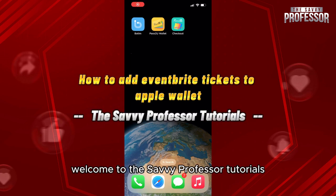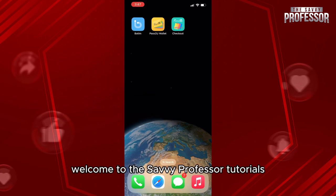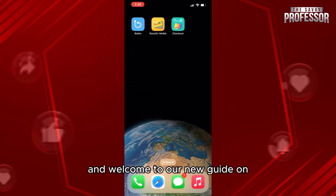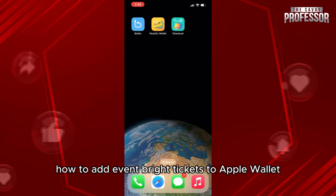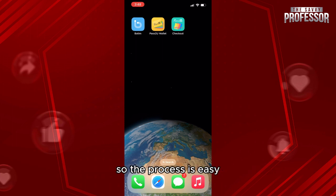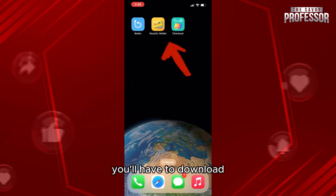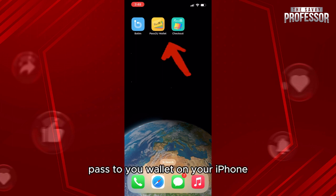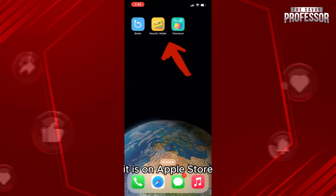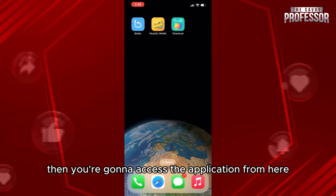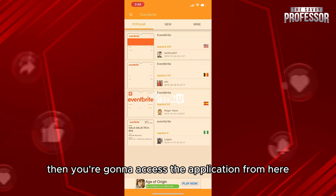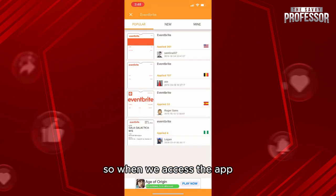Hello everyone, welcome to the Savvy Professor tutorials and welcome to our new guide on how to add Eventbrite tickets to Apple Wallet. The process is easy. First of all, you'll have to download Pass to Wallet on your iPhone — it is on the App Store. Then you're going to access the application from here.